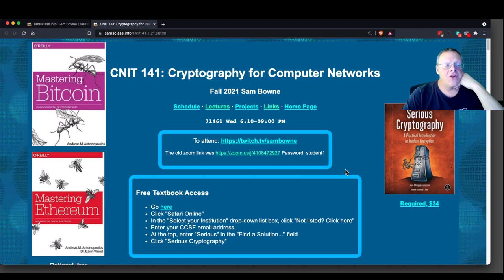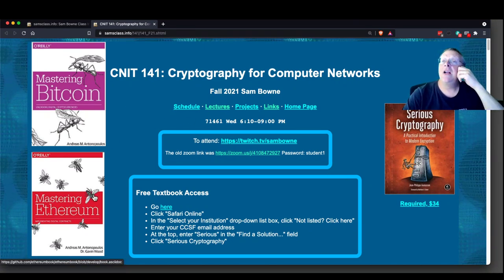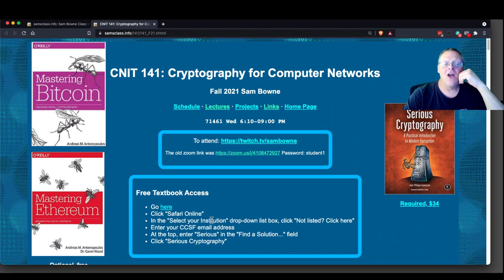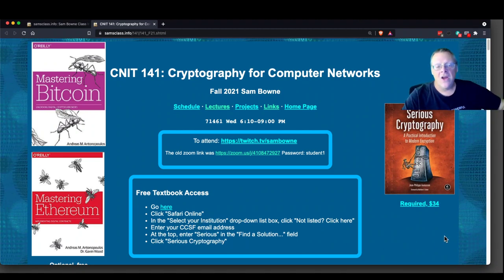There are free books about Bitcoin and Ethereum. The main textbook for the class is Serious Cryptography. You can get it free from Safari Online with instructions here if you're a City College student. If not, you have to pay 34 bucks or find some other way to get it.